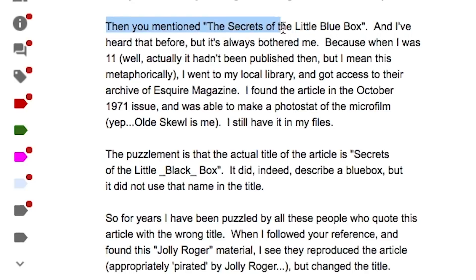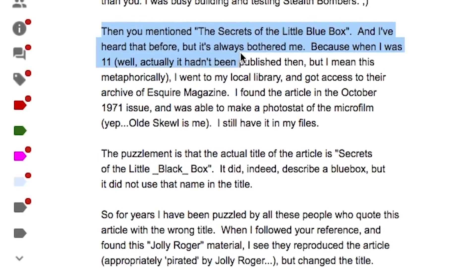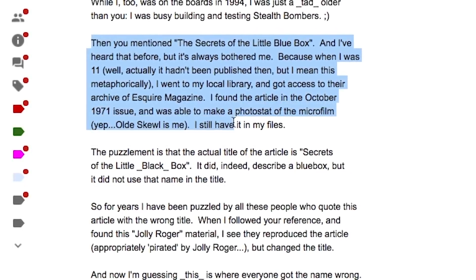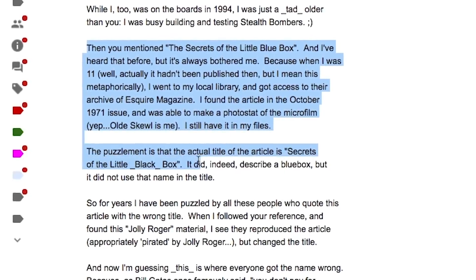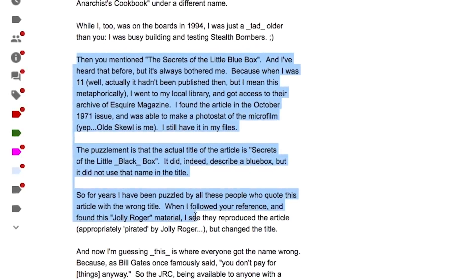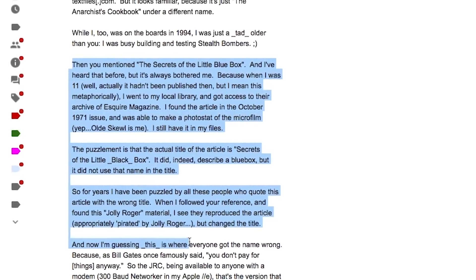Anyway, back to the email from Jeff — he goes on to talk about the other file I'd mentioned from bulletin board systems back in the mid-90s: Secrets of the Little Blue Box, that 1971 Esquire magazine article that introduced the public to the blue box, the phone phreaking device made famous by Steve Jobs, Wozniak, Captain Crunch, and all the others. Jeff quotes: 'You mentioned the Secrets of the Little Blue Box and I've always heard that, but it's always bothered me. When I was 11 — I mean this metaphorically — I went to my local library and got access to their archive of Esquire magazine. I found the article in the October 1971 issue and was able to make a photostat of the microfilm. Old school as me, I still have them in my files. The puzzlement is that the actual title of the article is Secrets of the Little Black Box.'